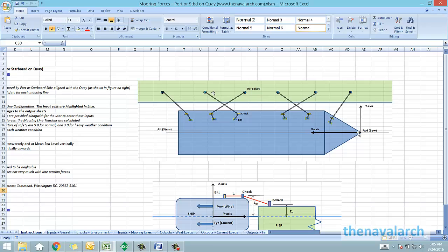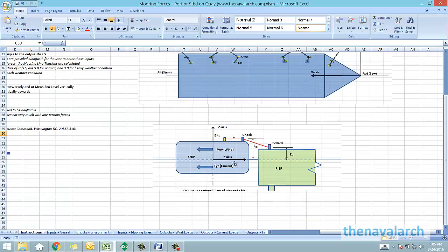All the longitudinal locations will have to be reported from the bow end, positive towards the aft. The y-axis is positive from the center line of the vessel towards the quayside, and the z-axis starts from the mean sea level.